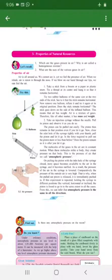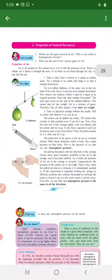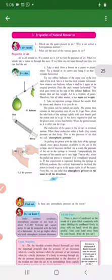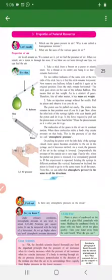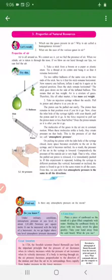Atmospheric pressure is the same in all directions — north, east, south, west. Atmospheric pressure is the same in all directions.